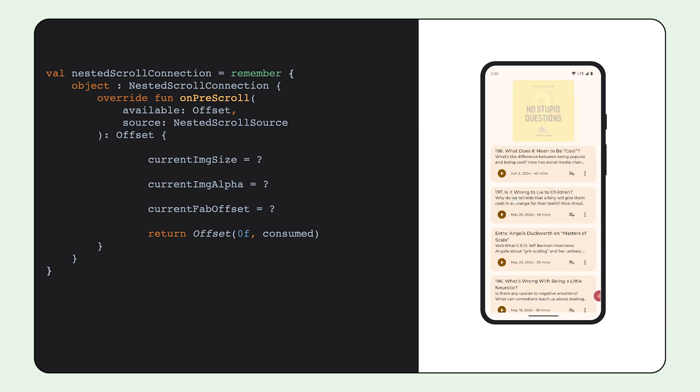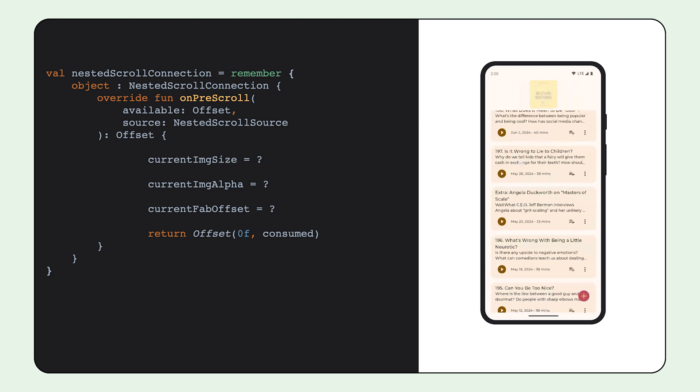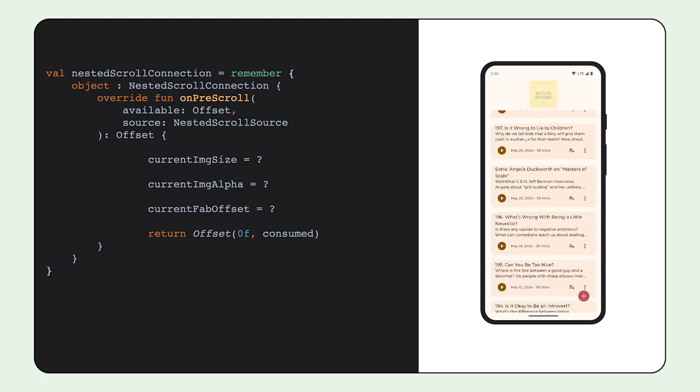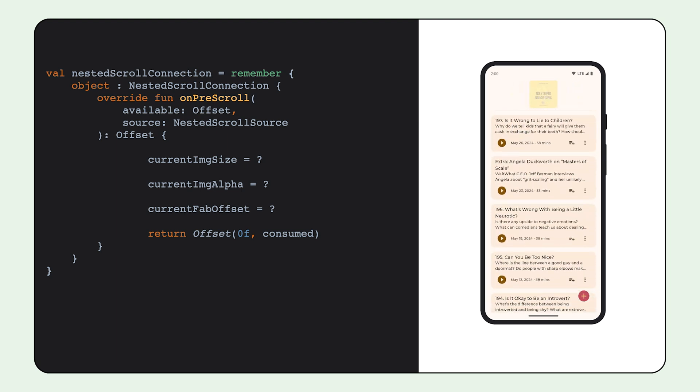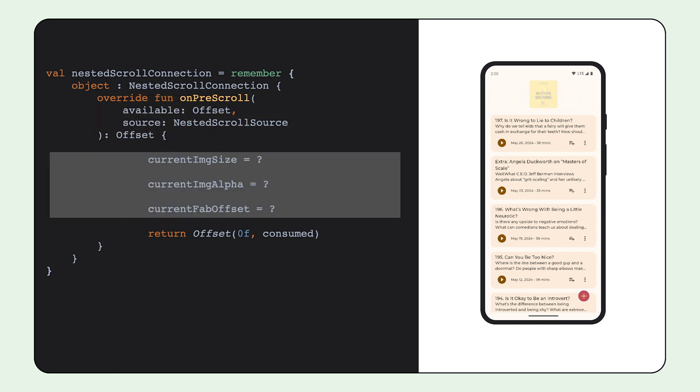When a gesture is detected before any component is actually scrolled, a signal that we need on pre-scroll, we want to get the deltas and use them to change the image size, image alpha, and the fab offset, and then scroll the list.